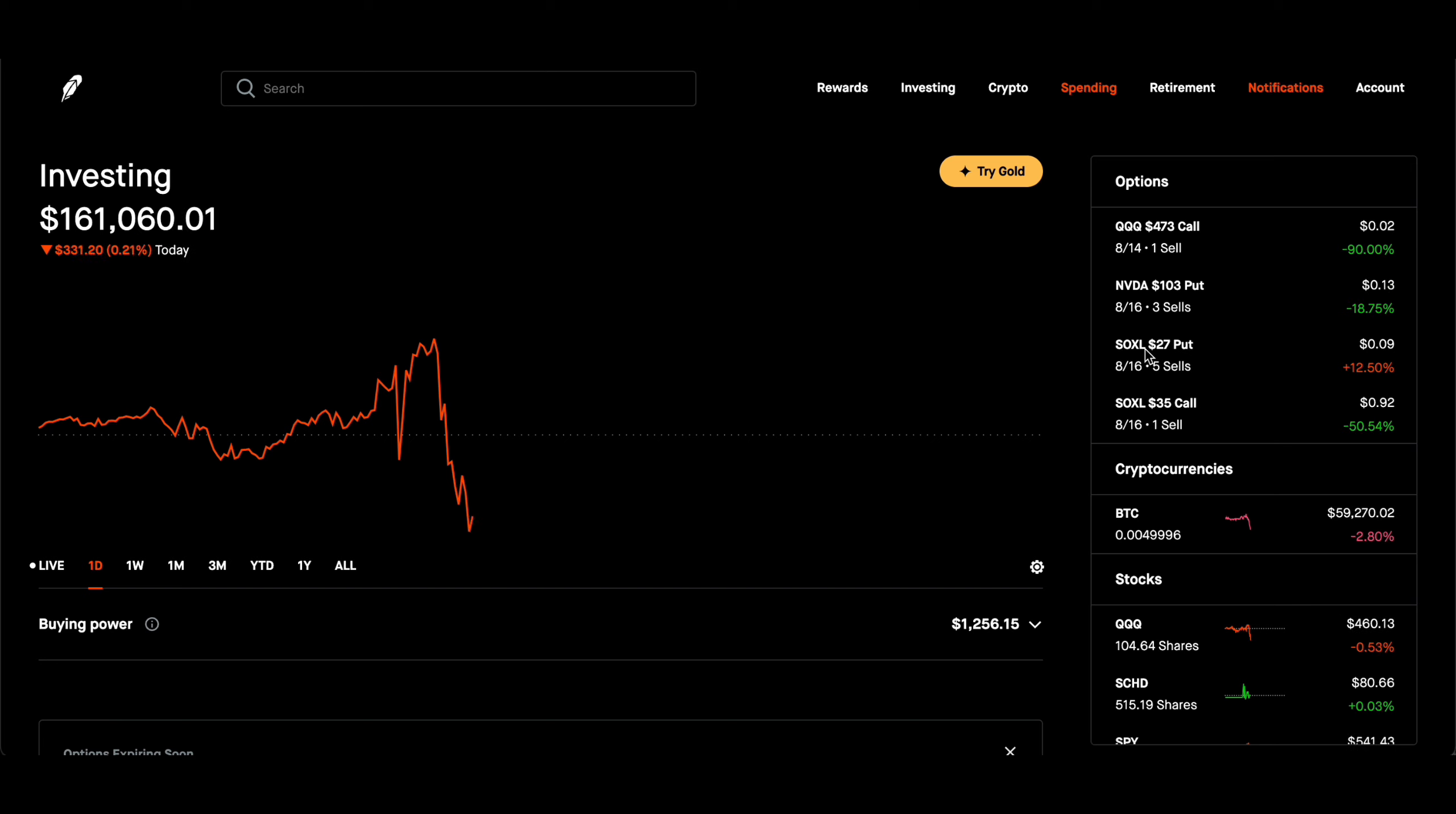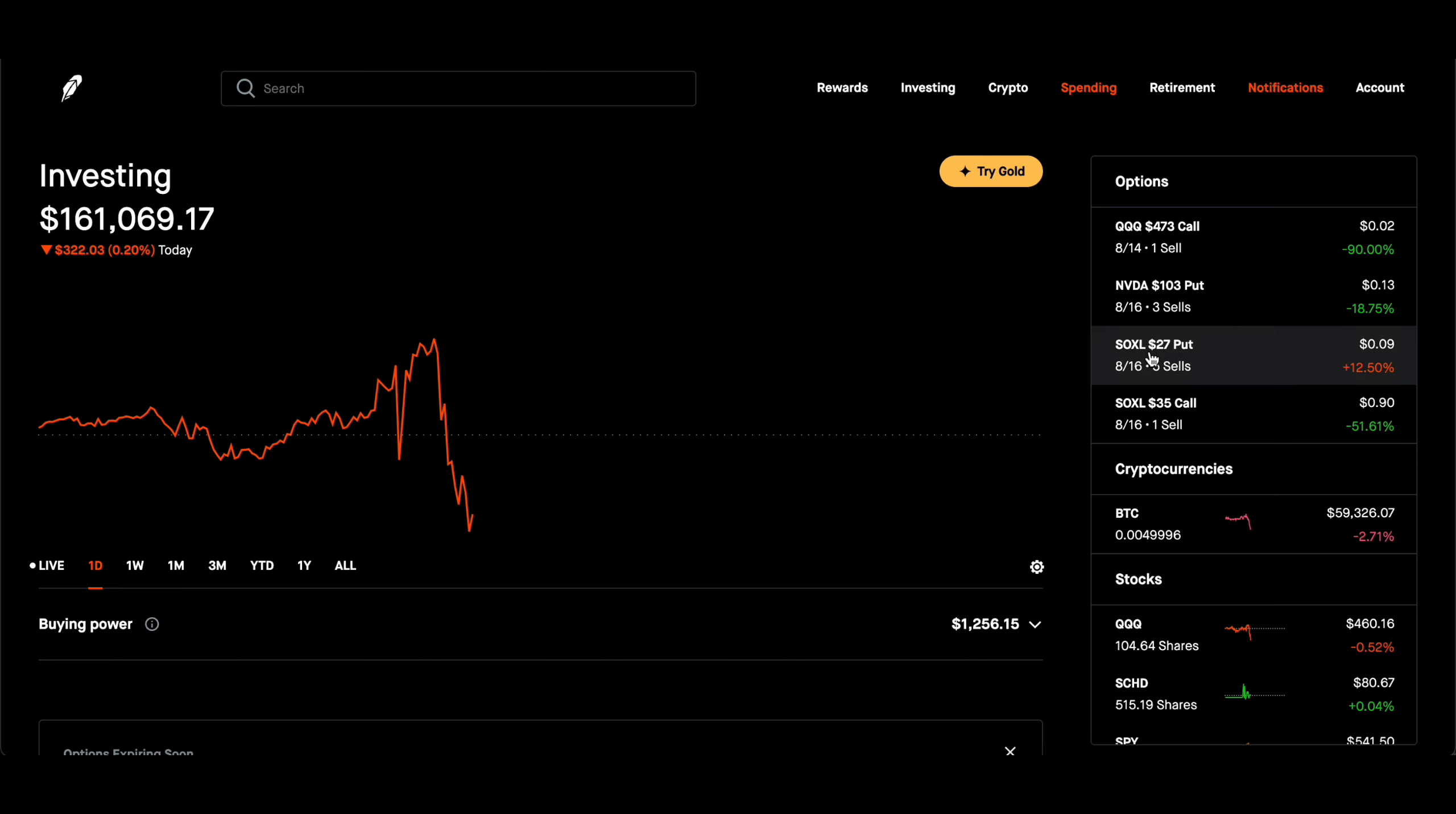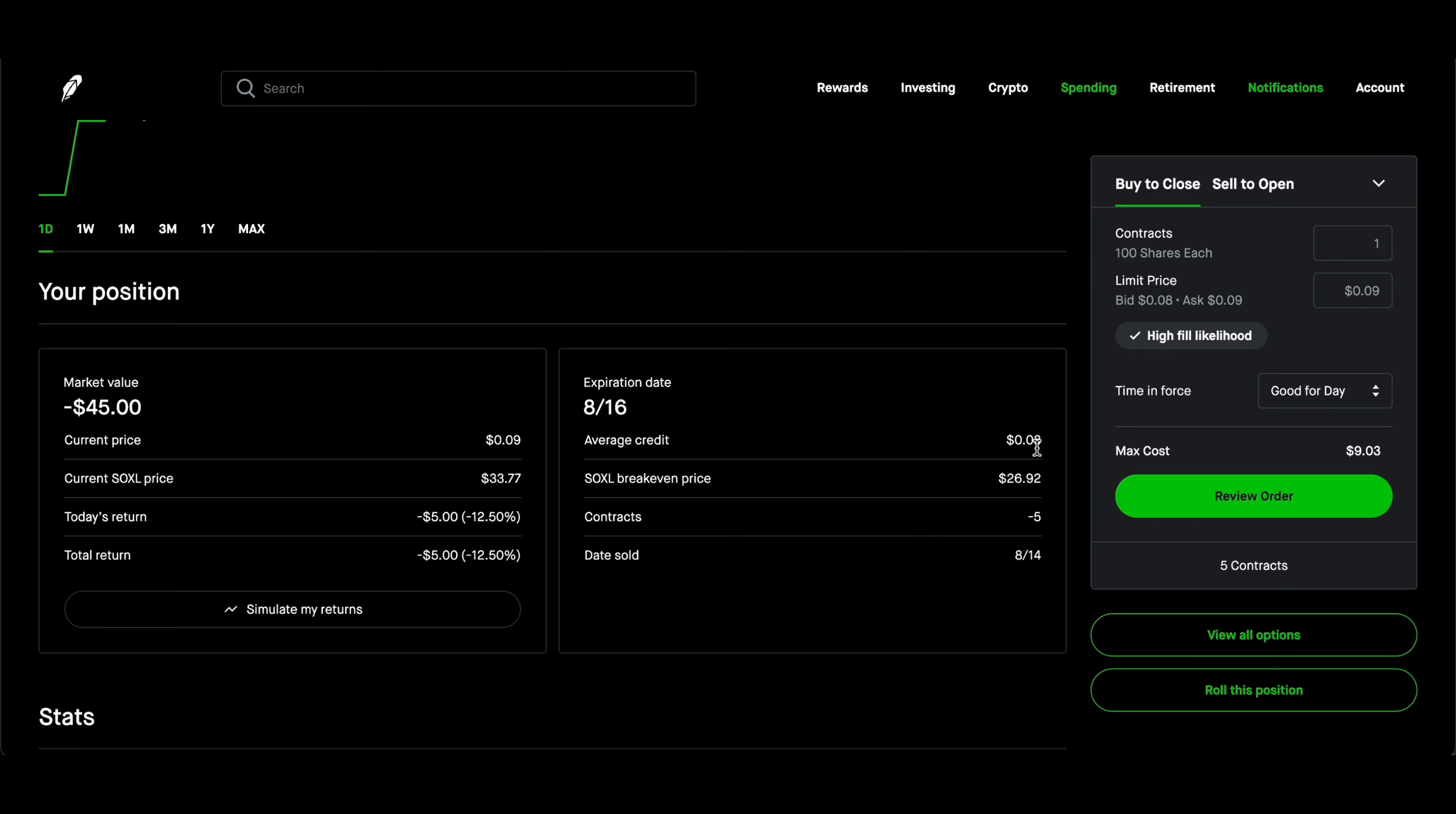It has a lot of volume, and since it's leveraged, it also has sweet premium. So I did all these three options today. I only had one covered call on SOXL expiring at $35 this Friday, and then I sold five more put contracts.